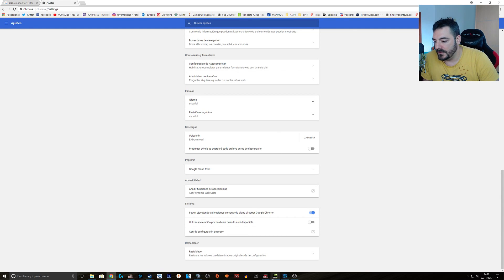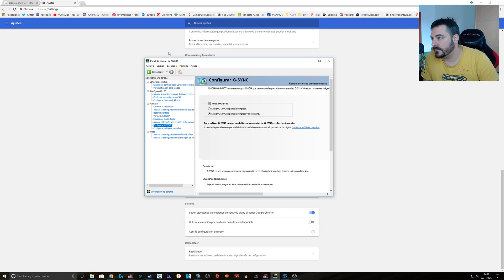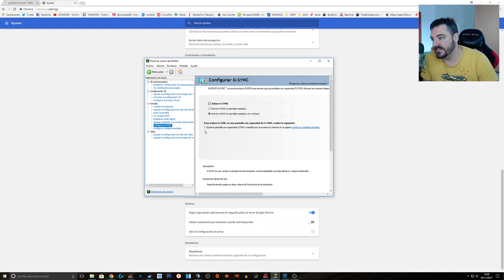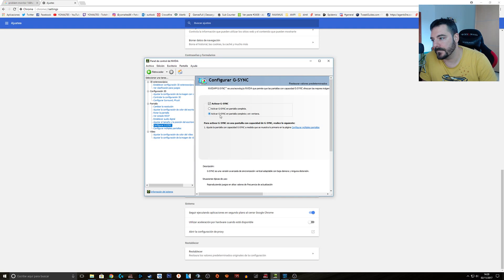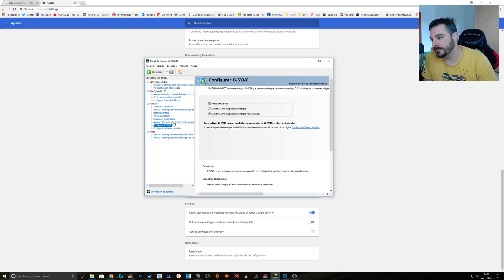After that, we go to NVIDIA control panel and we make sure that G-Sync is active in full screen and Windows mode.